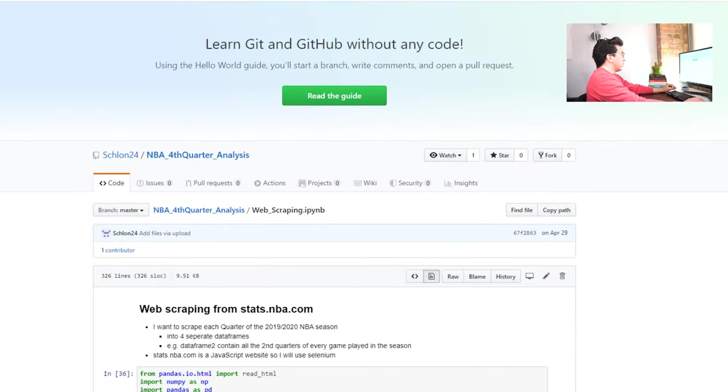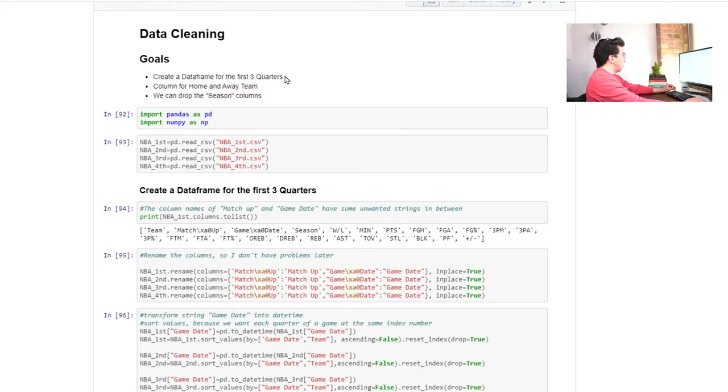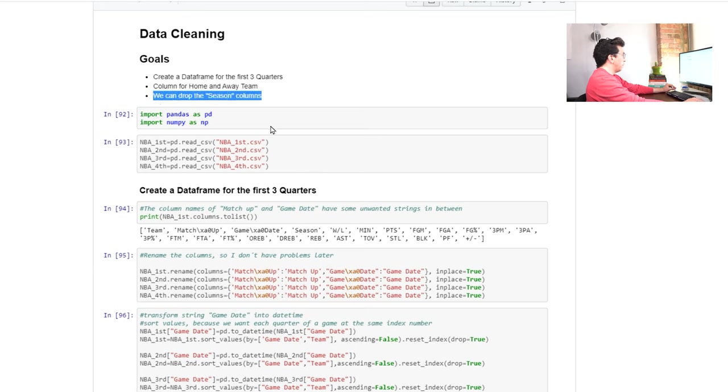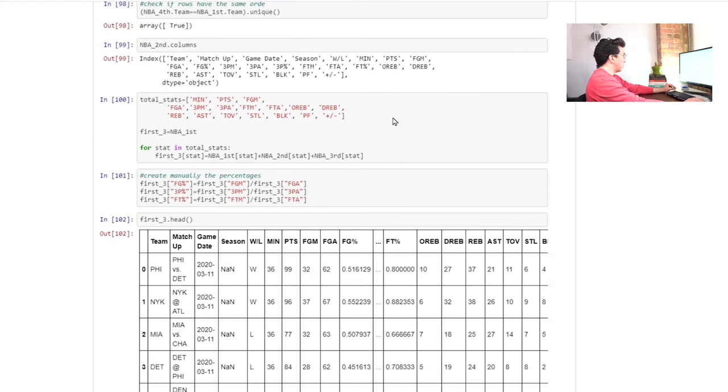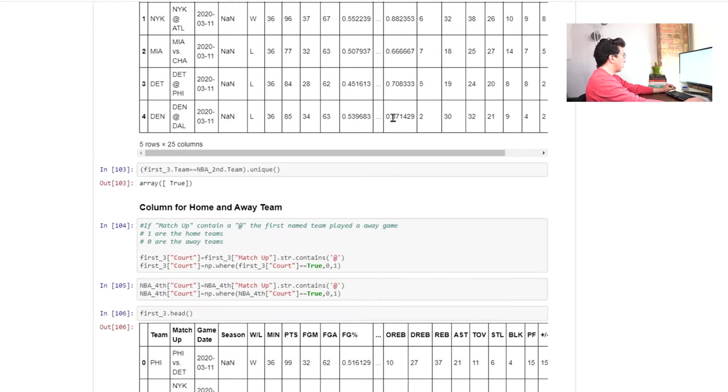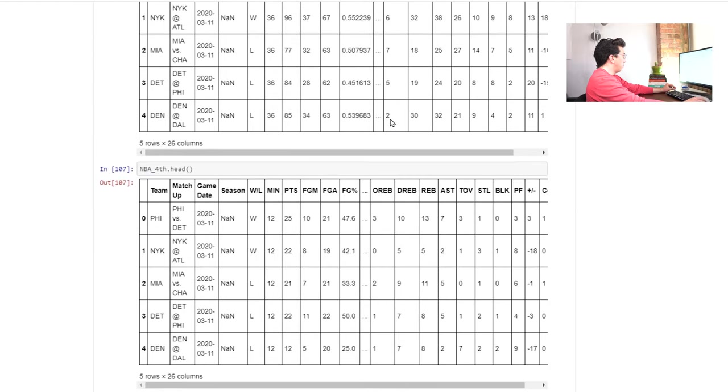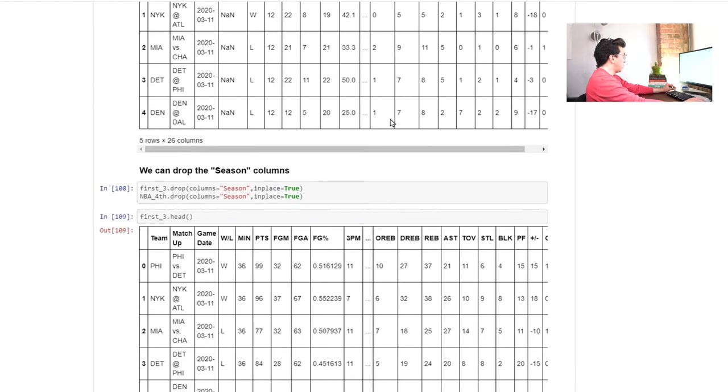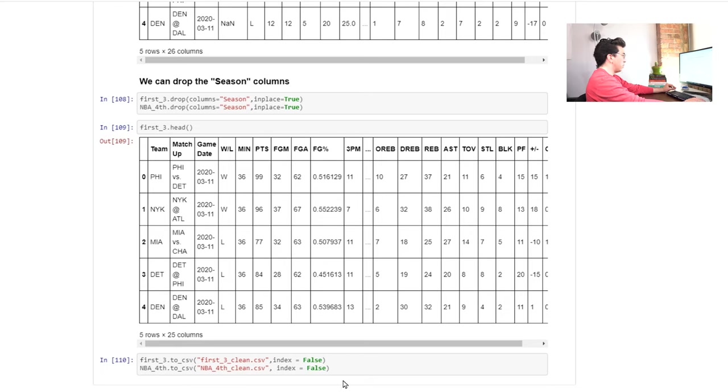Next, let's look at the actual data cleaning. It seems like he went through and he created a data frame for the first three quarters and then a data frame probably for the last quarter. And he drops the season columns. So this all looks fine. He makes a home and away team and then he removes season. So very good there.